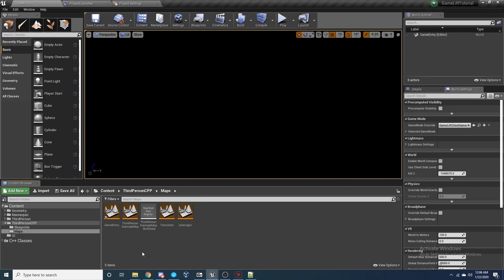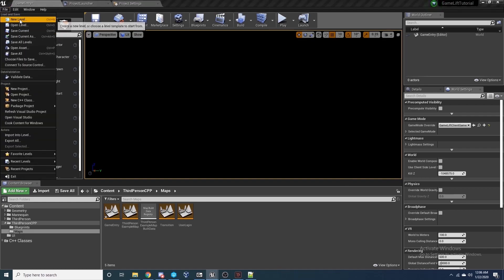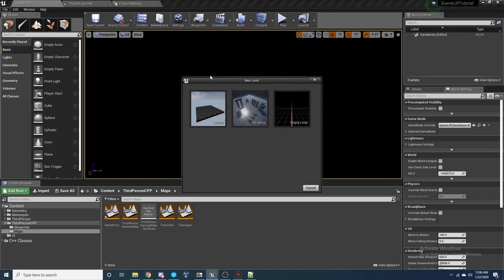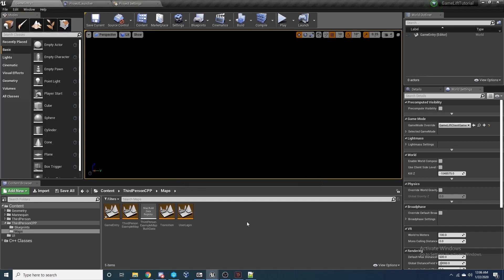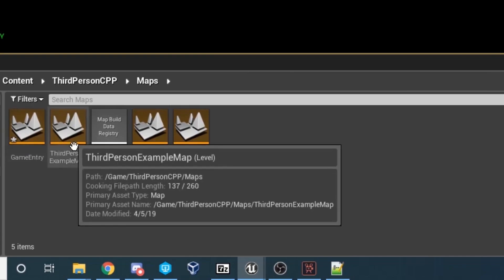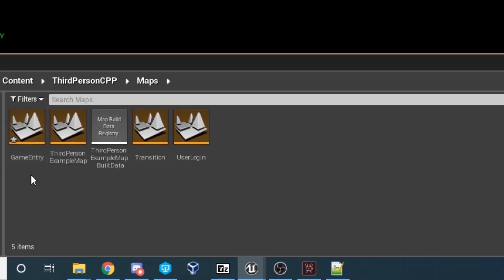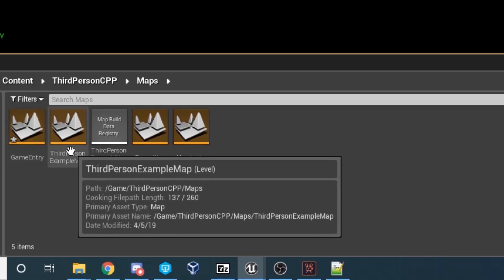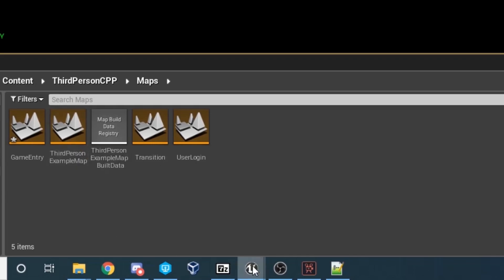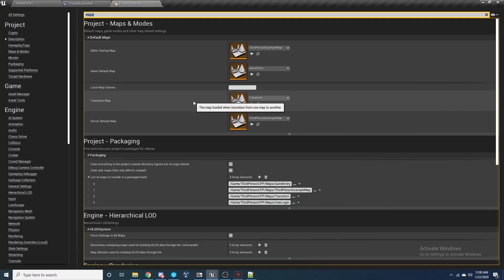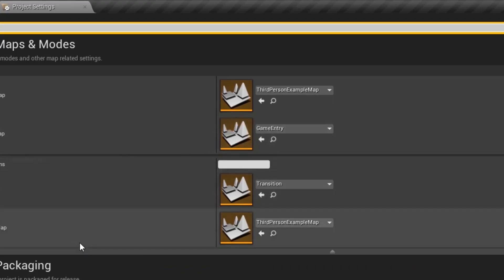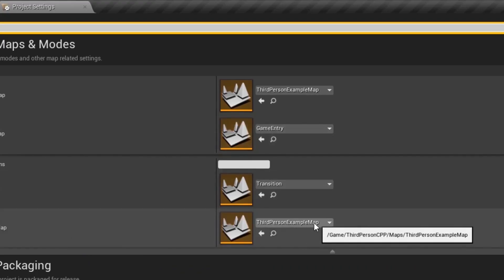We're going to need three maps to make this all work. Go to File, New Level to create each map and save it. I made a Game Entry map, a Third Person Example Map, and a Transition map. Game Entry and Transition will be empty levels, and the Third Person Example Map is the one generated with the default project. In Project Settings, set the Game Default Map to Game Entry and the Server Default Map to the Third Person Example Map.